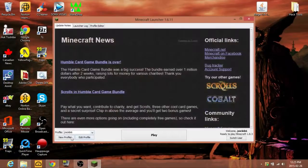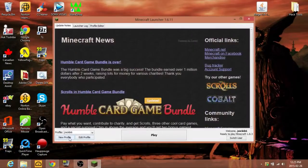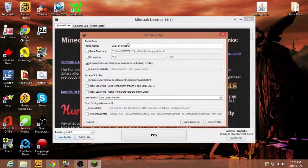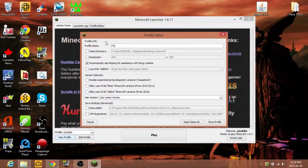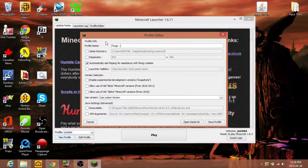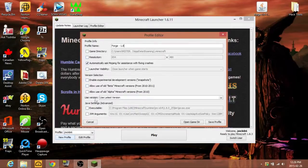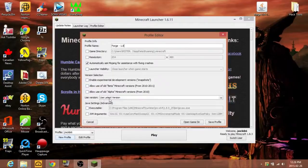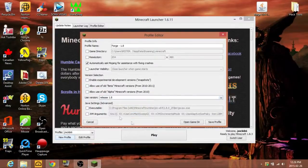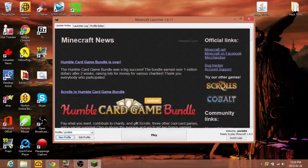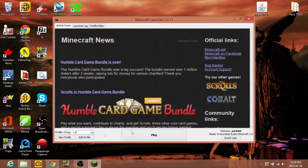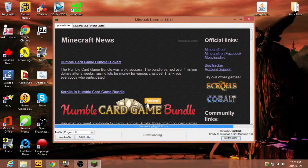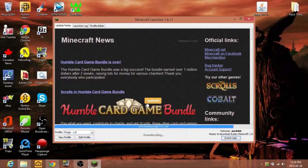I'm going to click new profile. I'm going to name this Forge 1.8. We're going to use version 1.8, save that, and click play.